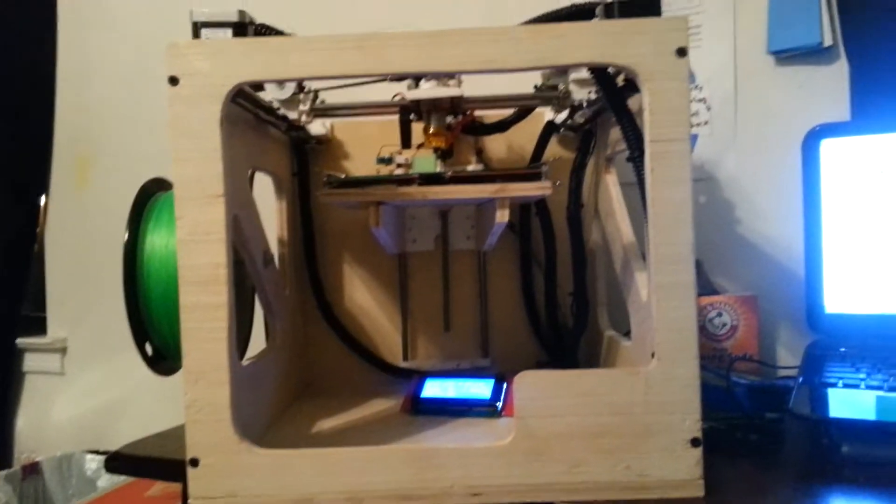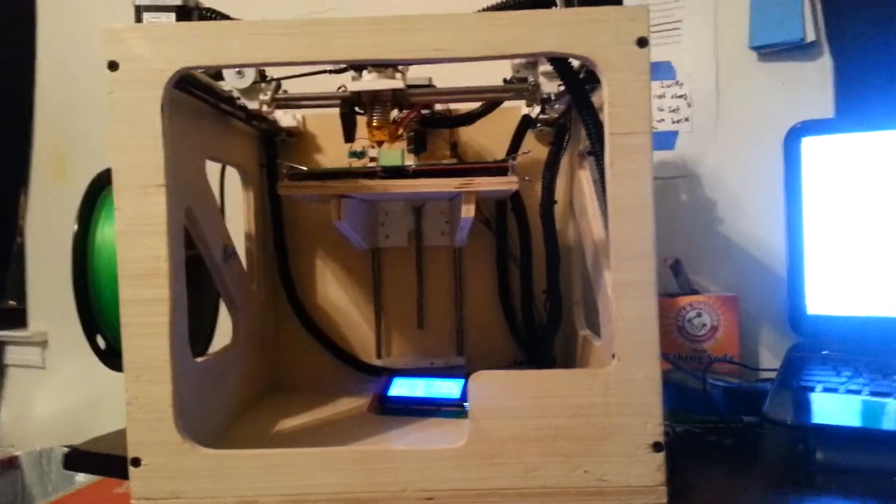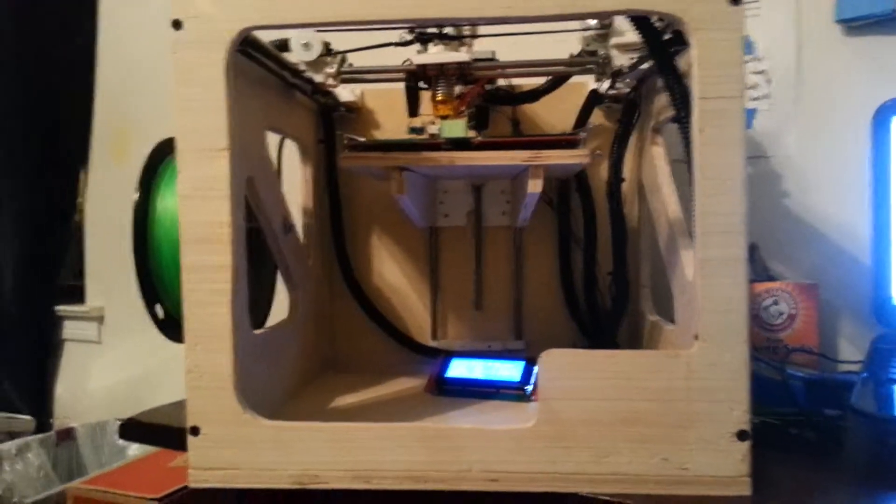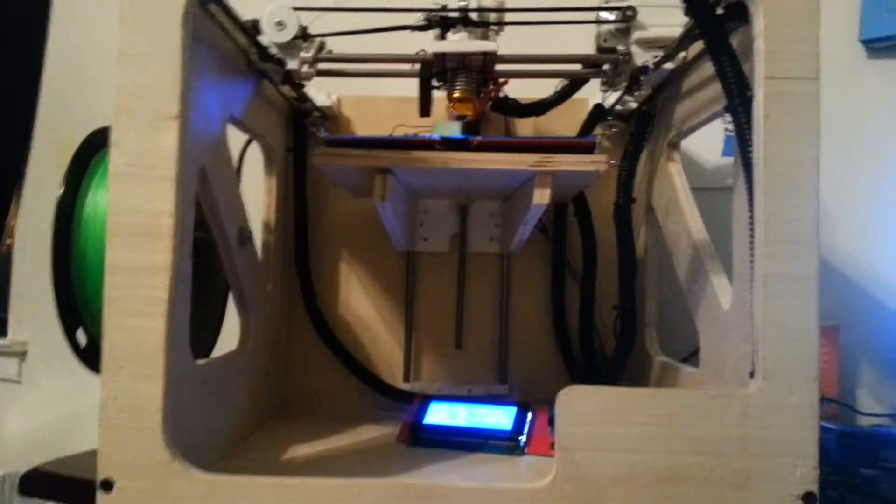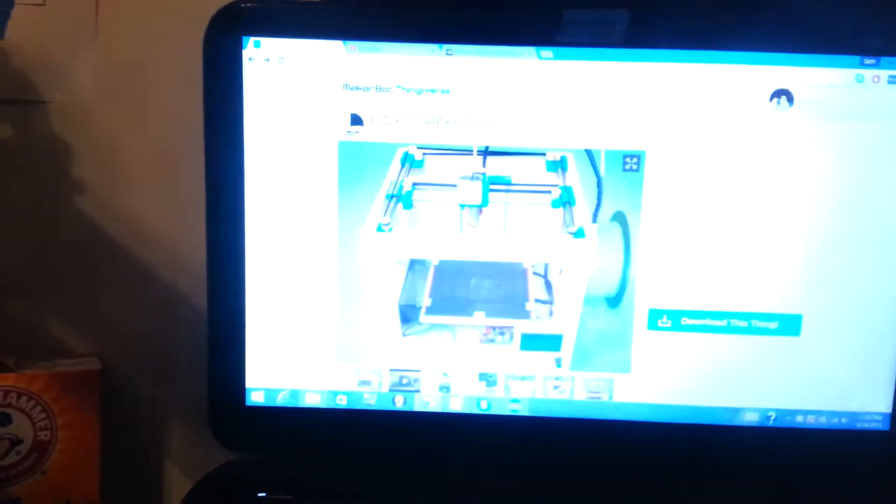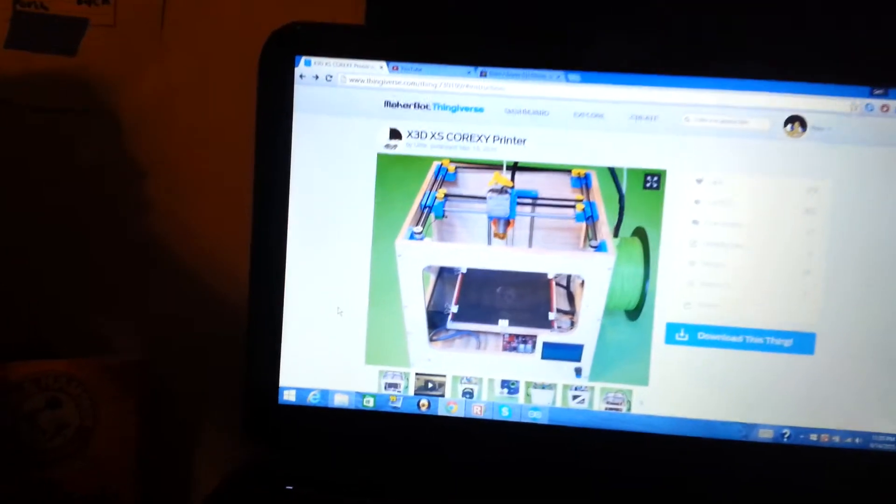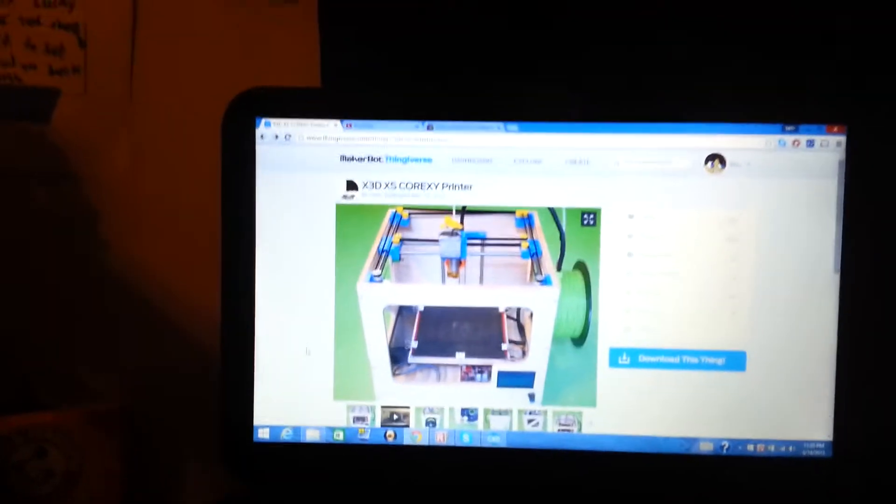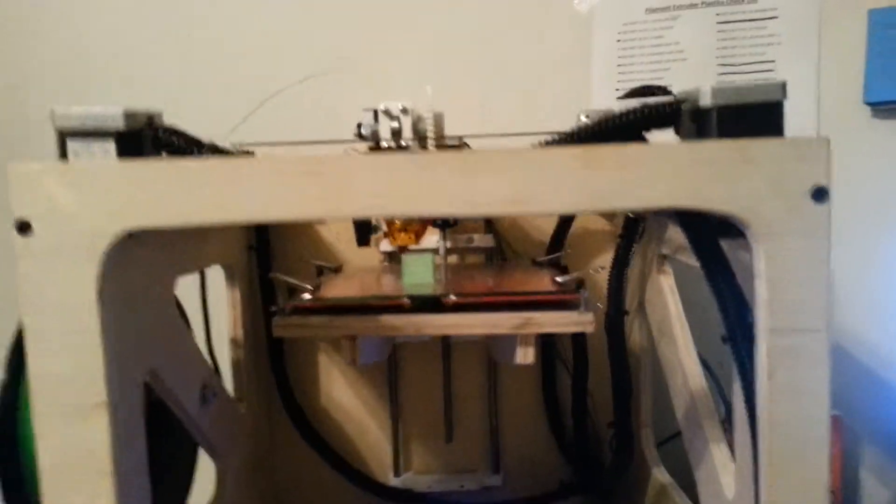Hey guys, today I have a quick update on my H-Bot that I accidentally built. By that I mean I tried to build a CoreXY X3DXS, but by building an H-Bot instead from the same frame style, I saved about 50 bucks.